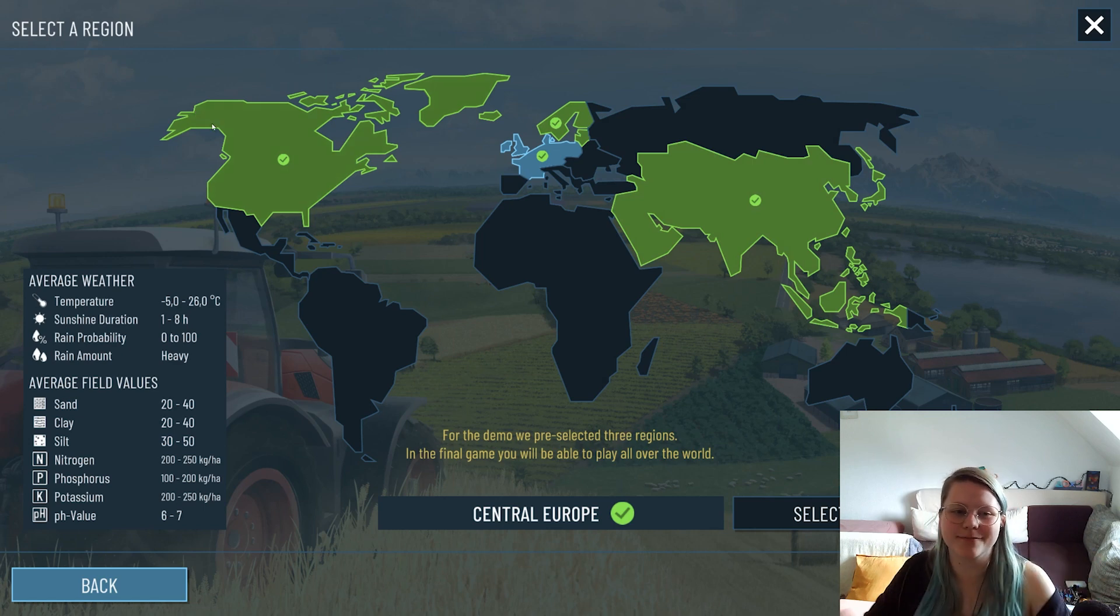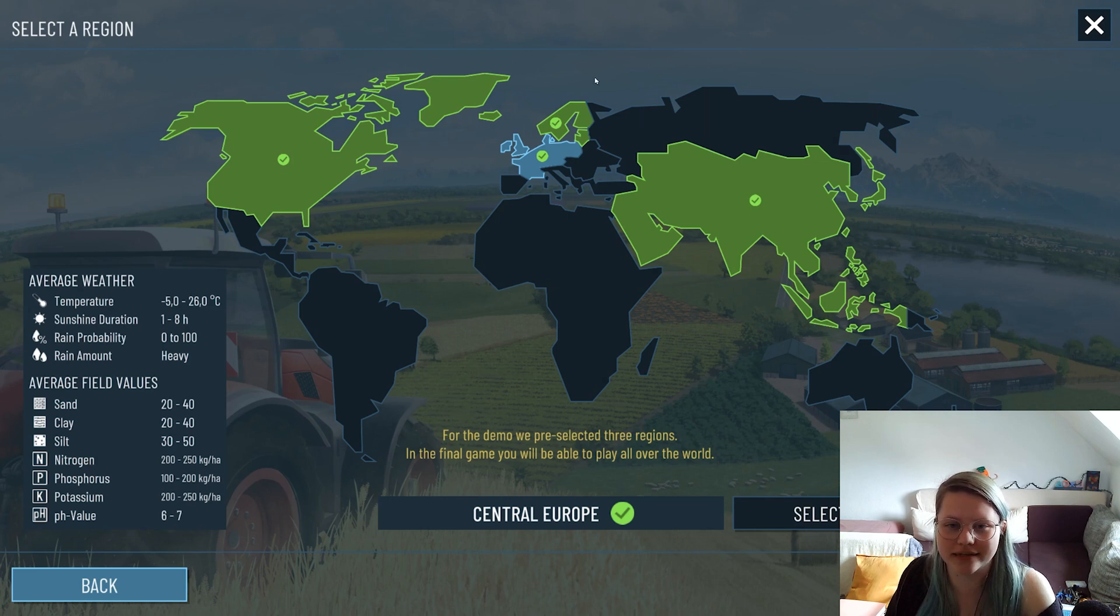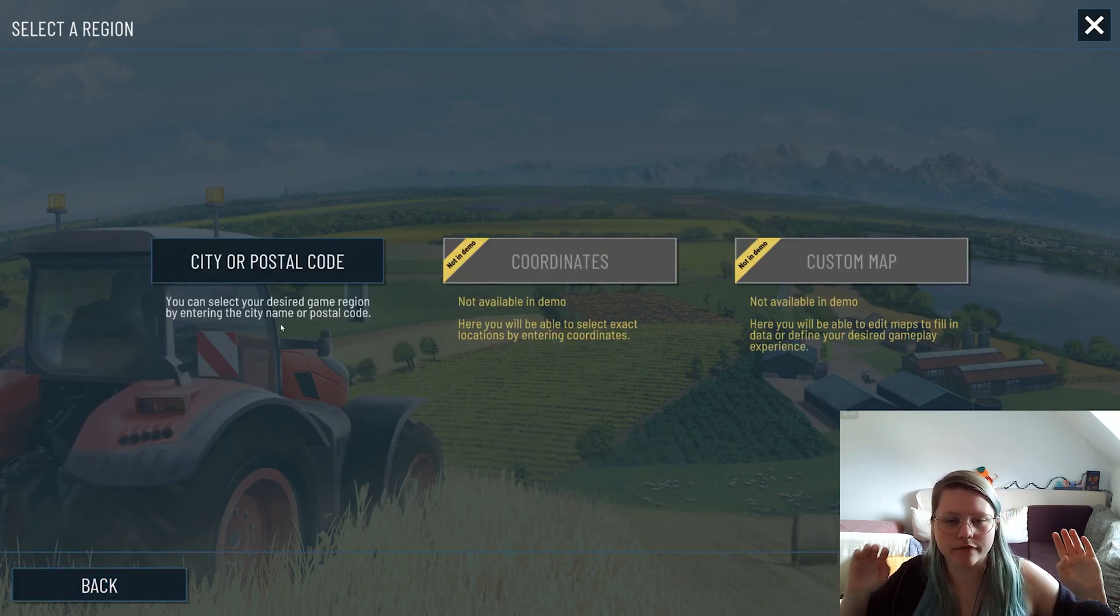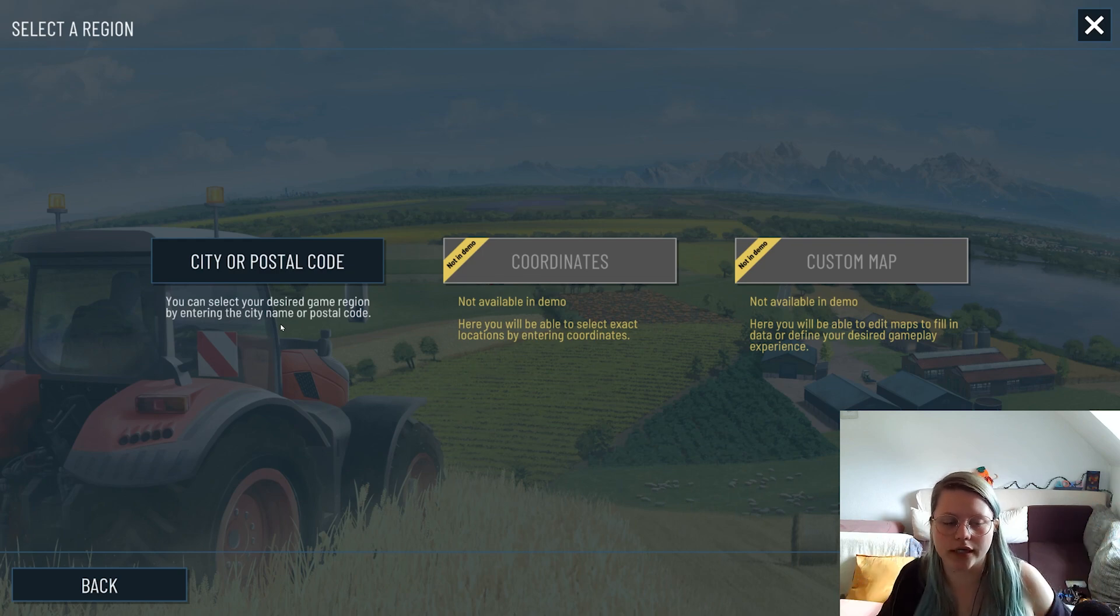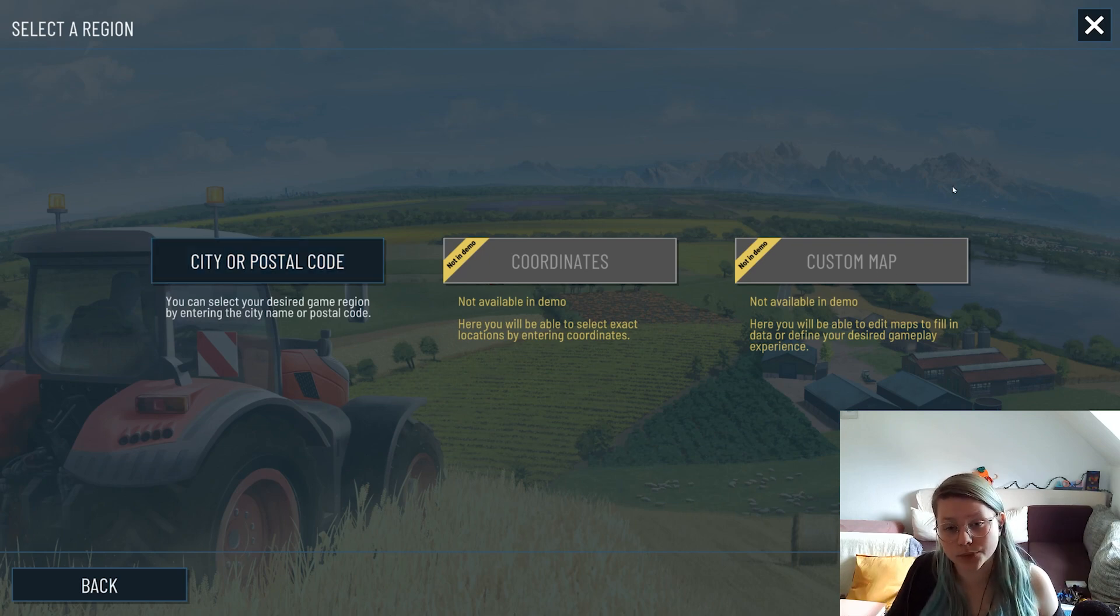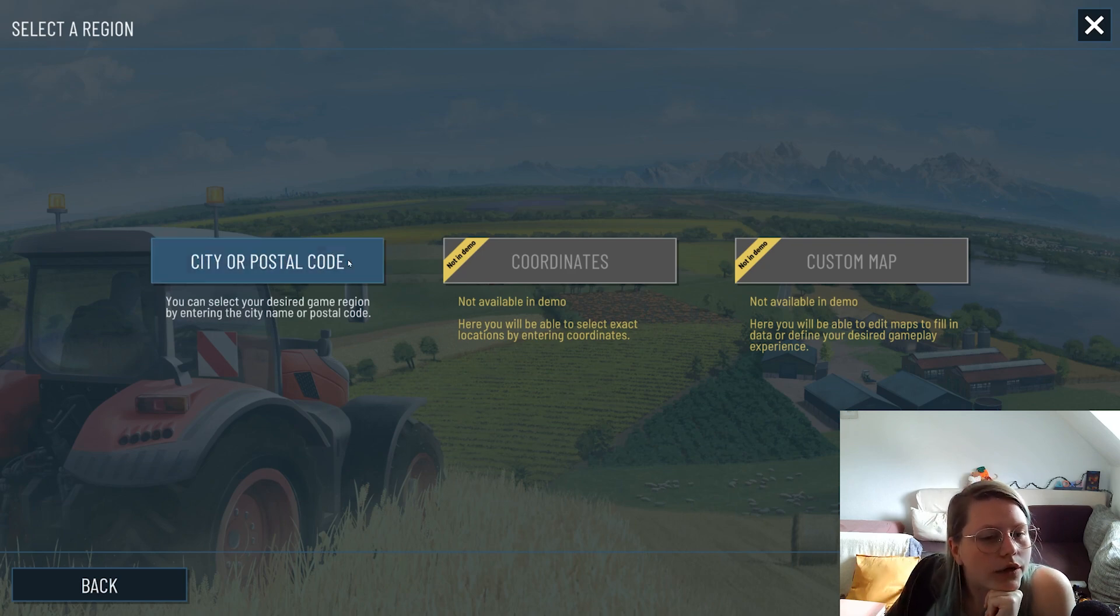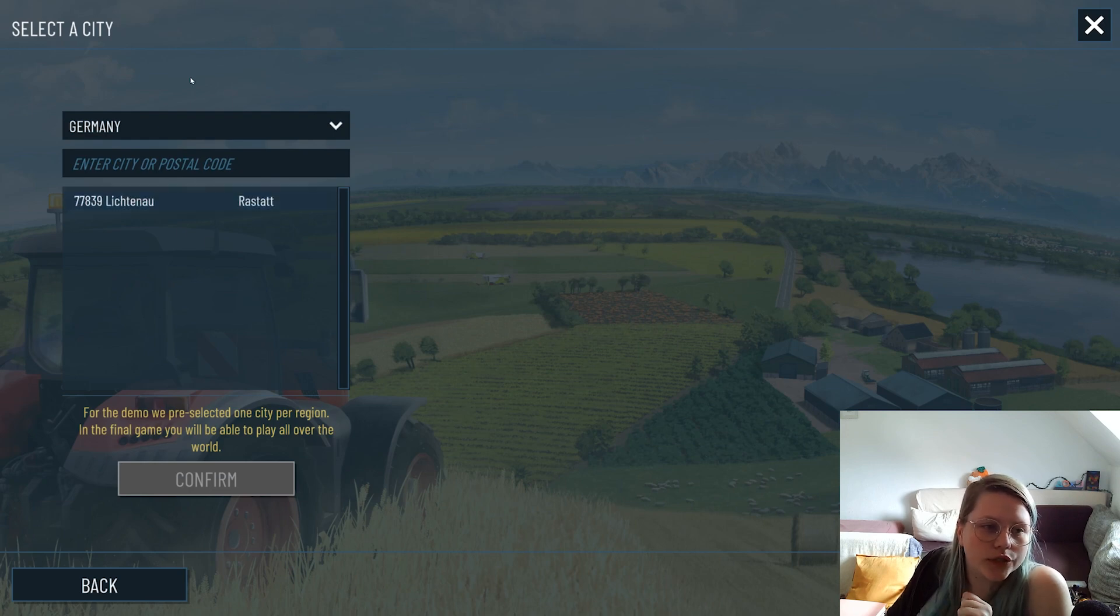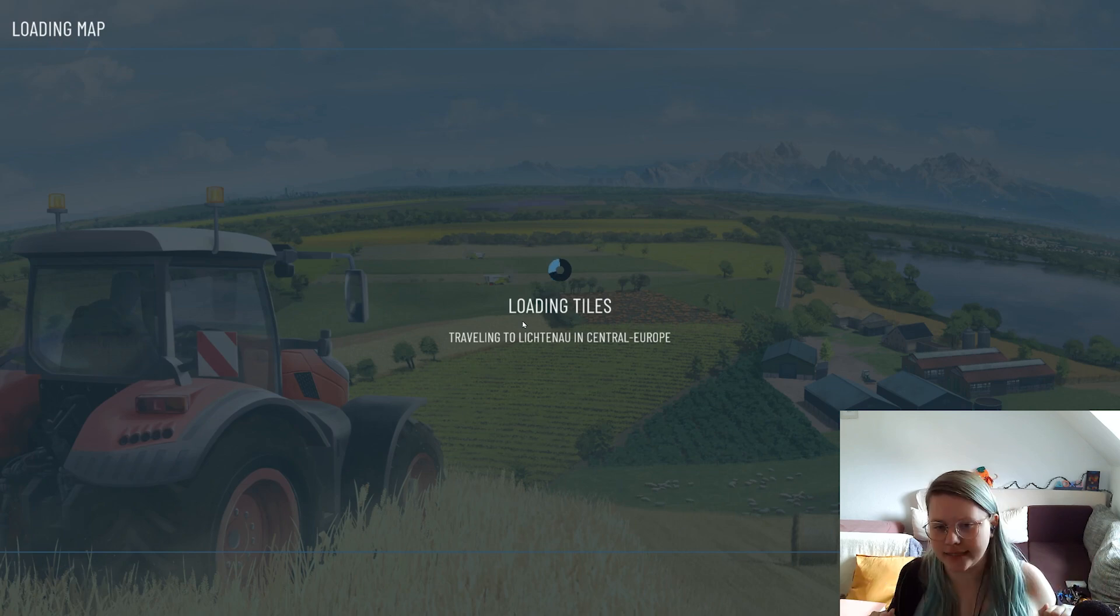For the demo we will provide three regions you can test out. When you select a region, we currently only have the city or postal code available to choose from, not coordinates or custom maps which we want to offer for early access. Let's select the city - for the demo we just offer a city in Germany, Lichtenau, and let's load into it.